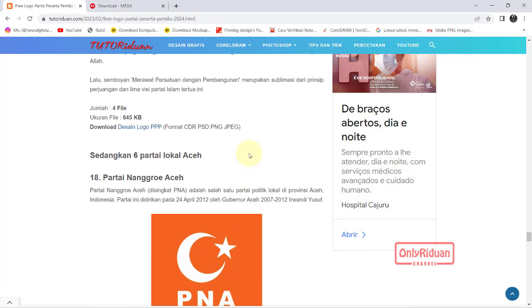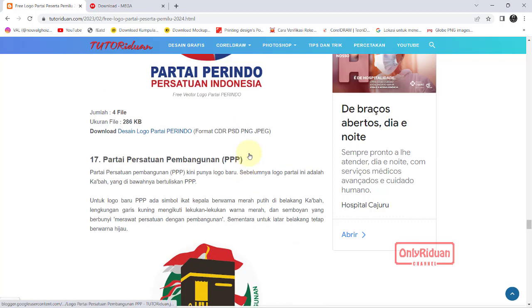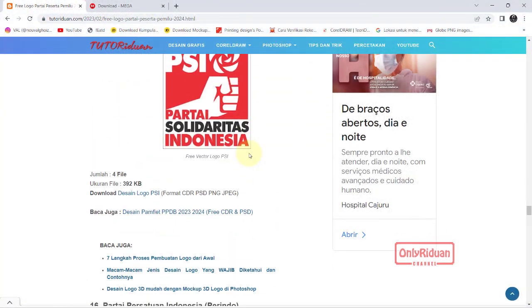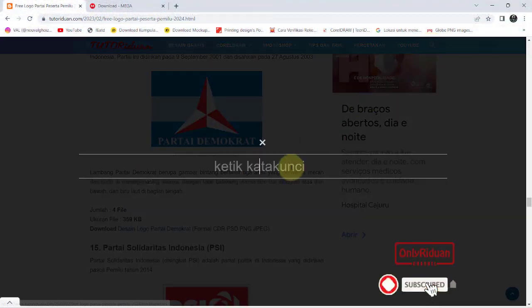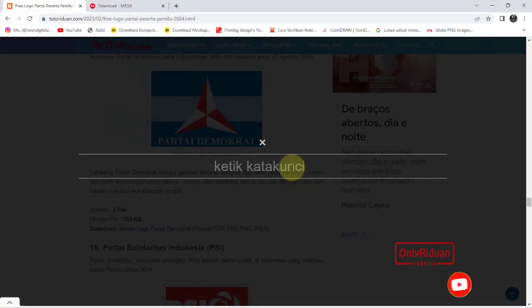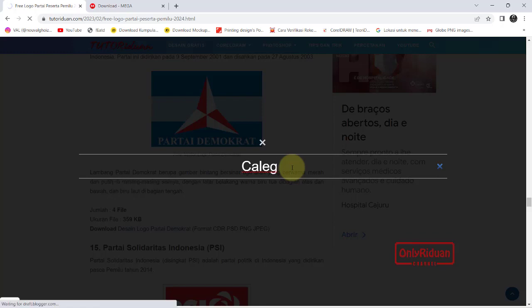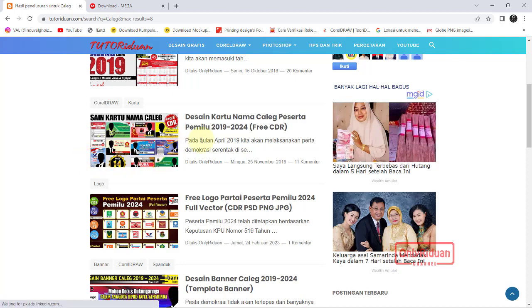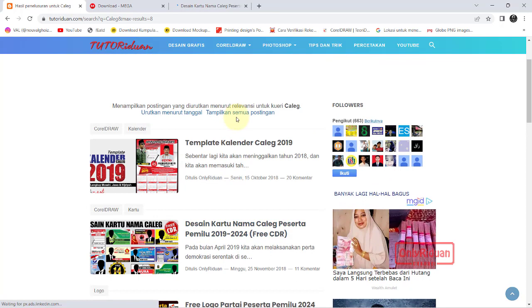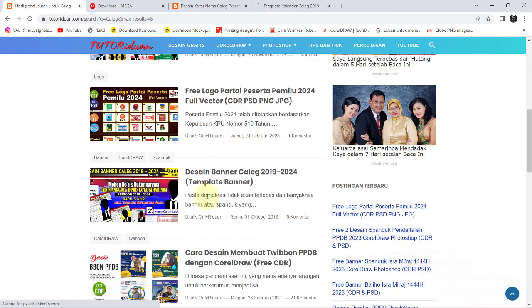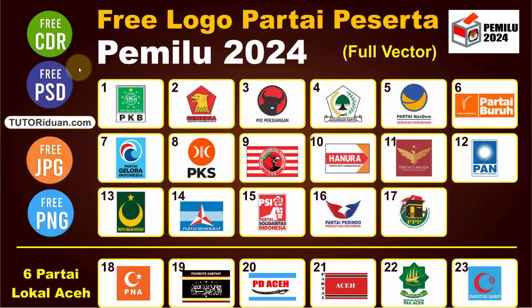Jika teman-teman membutuhkan desain kartu nama untuk bakal caleg, teman-teman bisa melakukan pencarian di sini dengan mengetikkan kata kuncinya. Di sini sudah saya siapkan juga — ini dari pemilu 5 tahun yang lalu — ada contoh-contoh kartu nama caleg, ada contoh kalender caleg yang bisa teman-teman ganti kalendernya saja, dan juga ada desain banner untuk caleg.